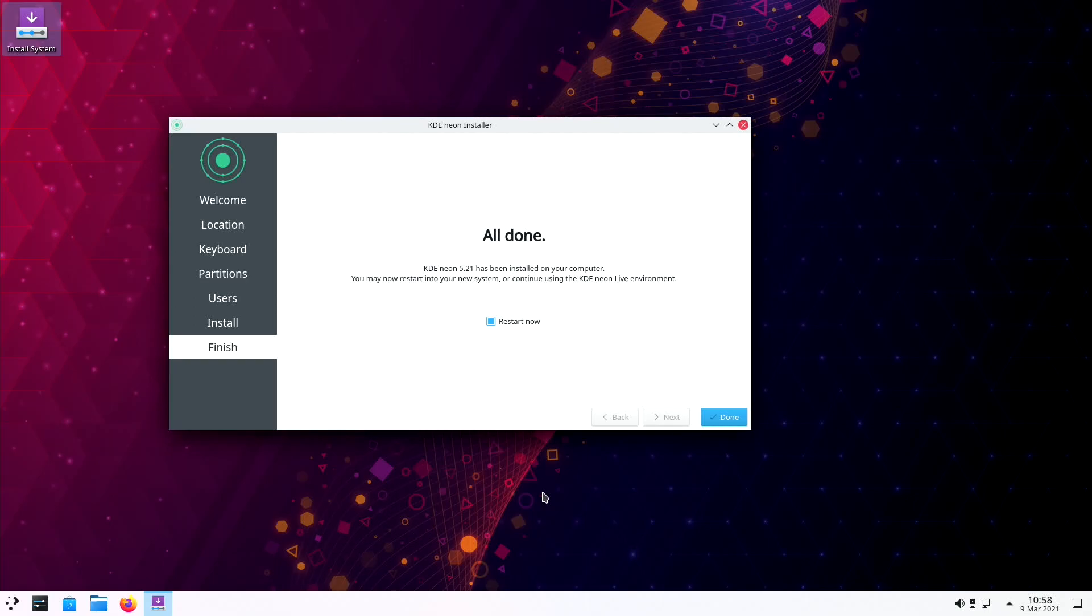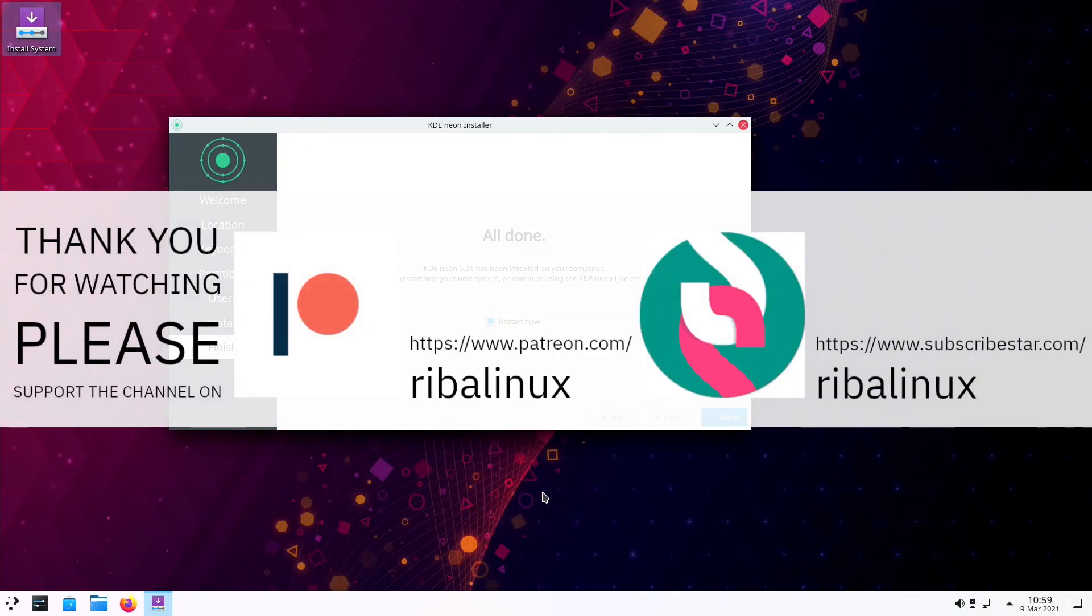Thank you for watching the video, and please help the channel by sharing, leaving a like, and subscribing.